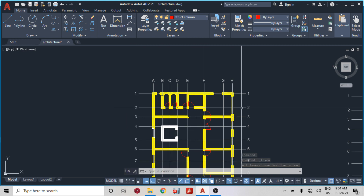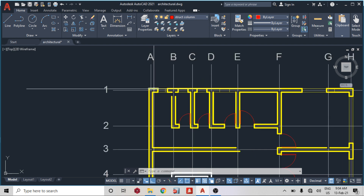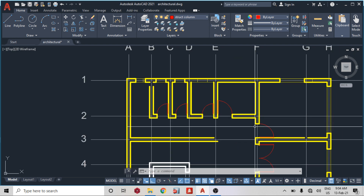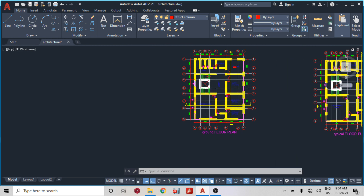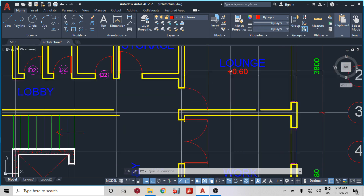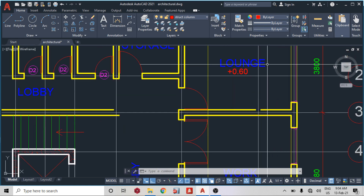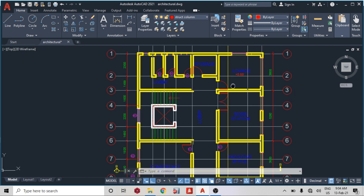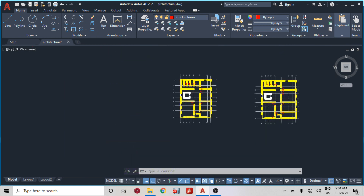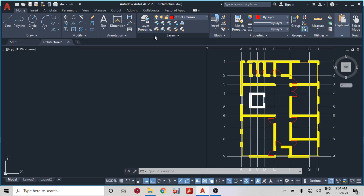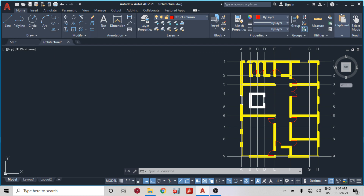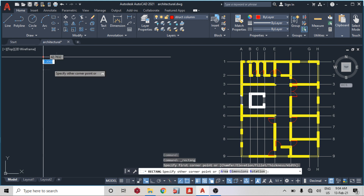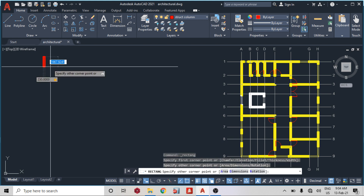The next thing I'm going to do is place my columns. I need to make sure my columns don't fall where doors are, where windows are, or in an open space. For example, I can't place a column in the middle of a lounge — that would be obstructing the space. Because this is a very tall structure, I'm assuming an initial column size of 230 by 600, so I'll model a section of 230 by 600.